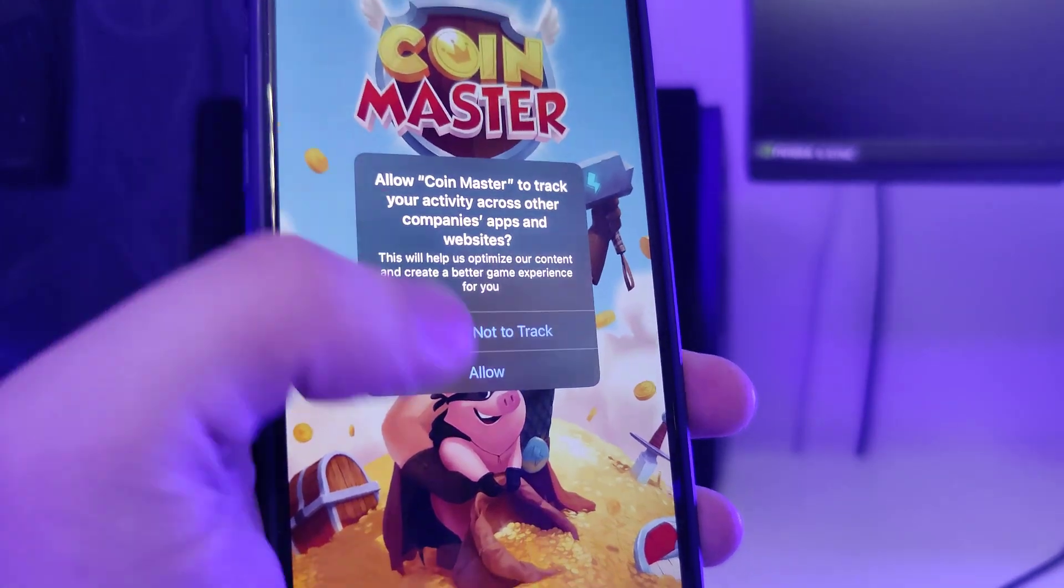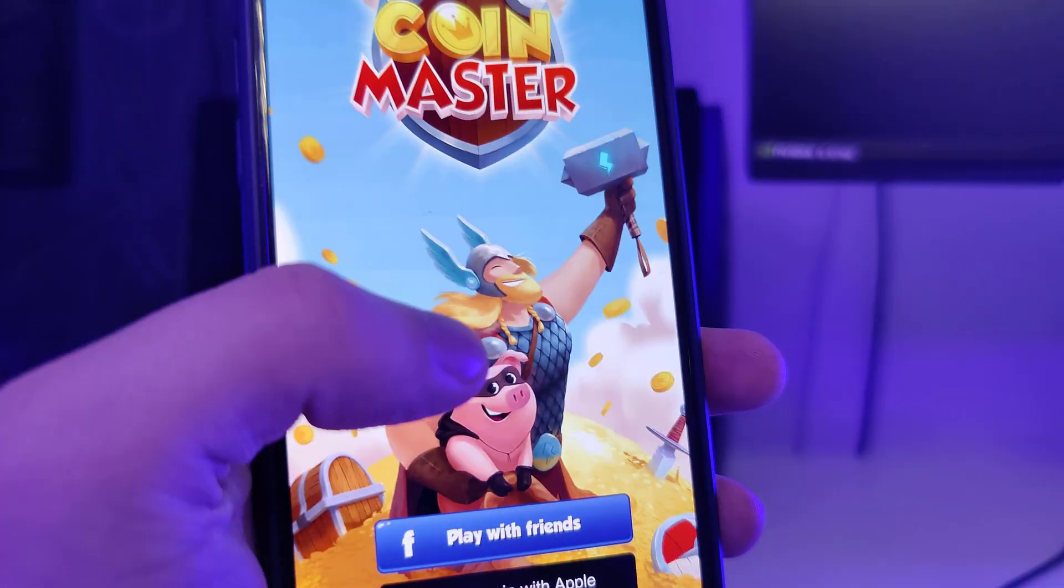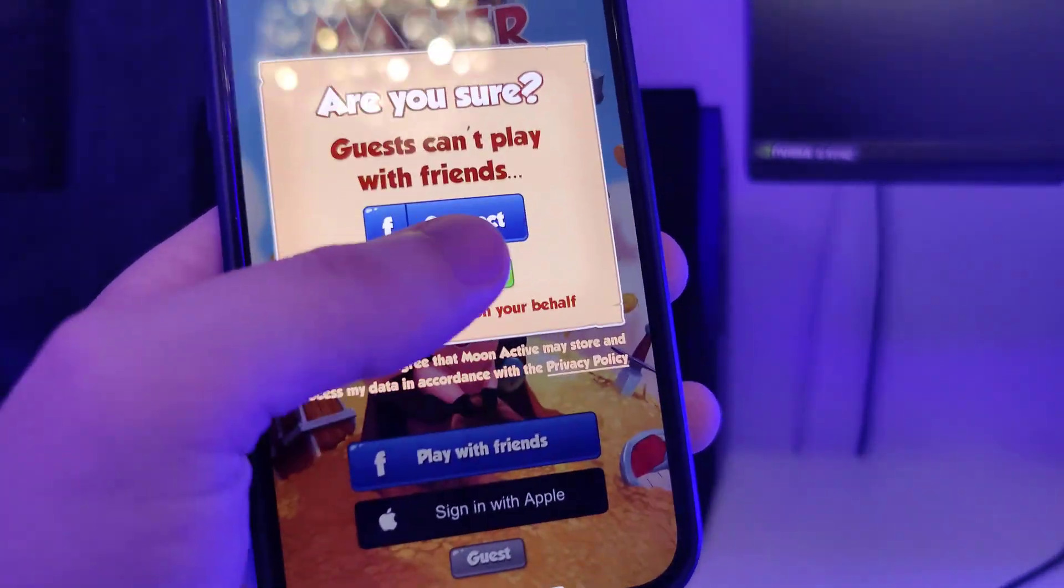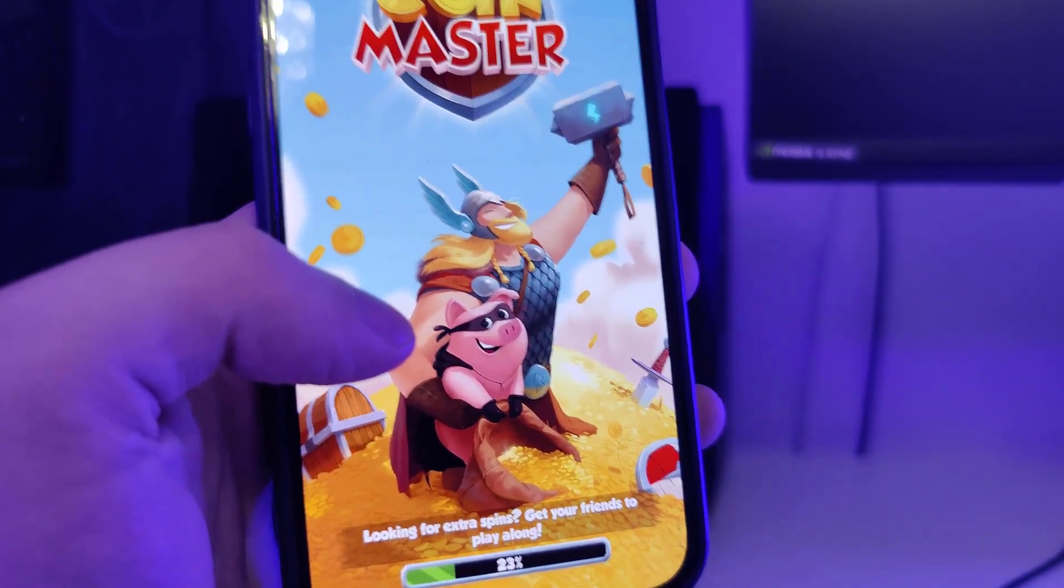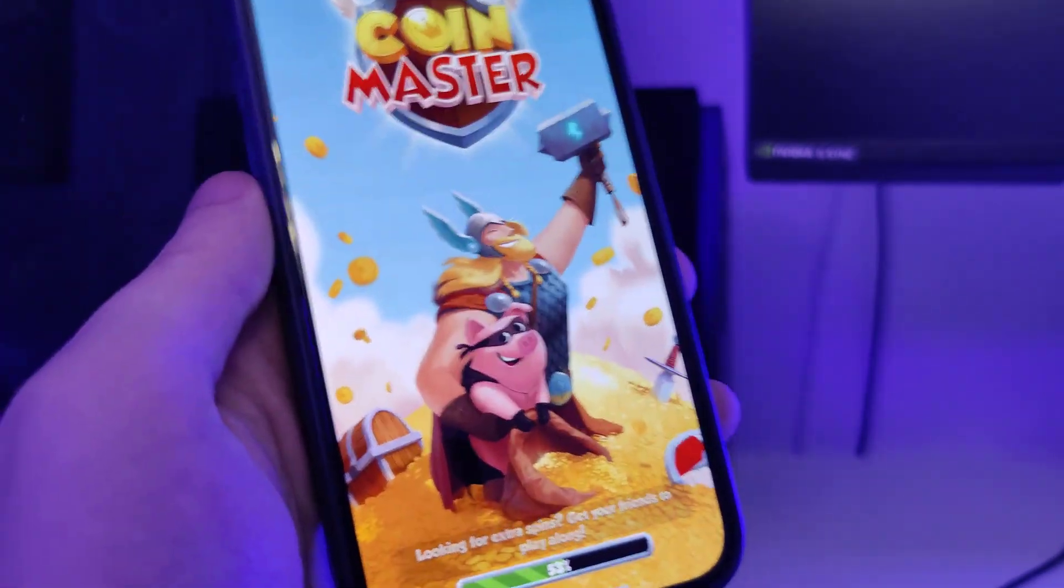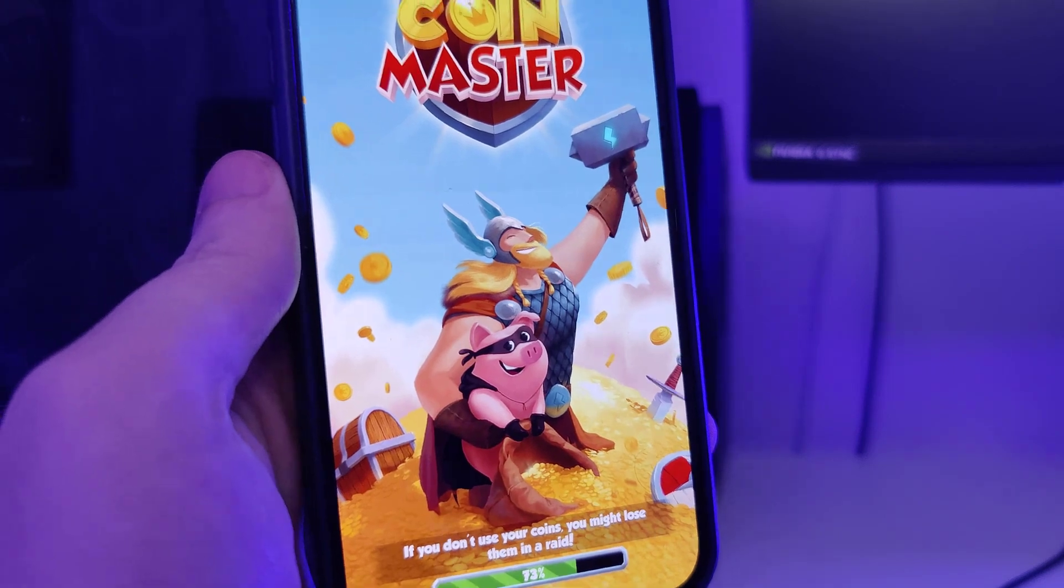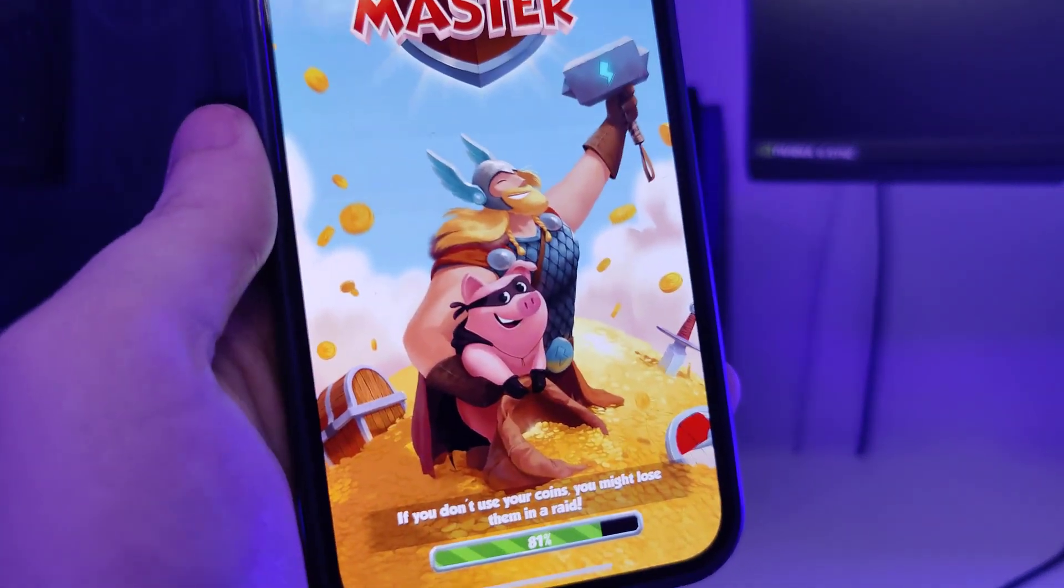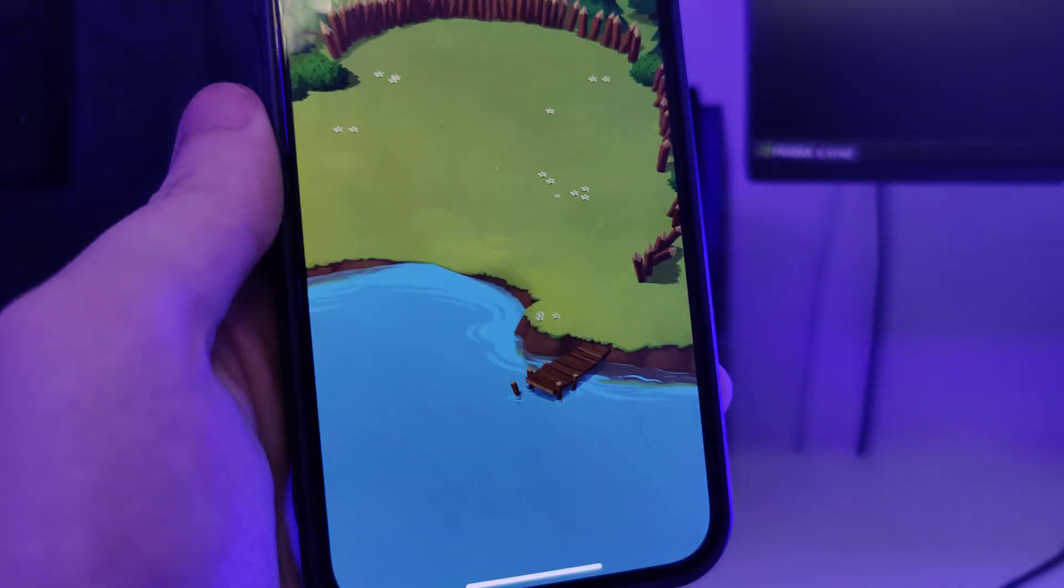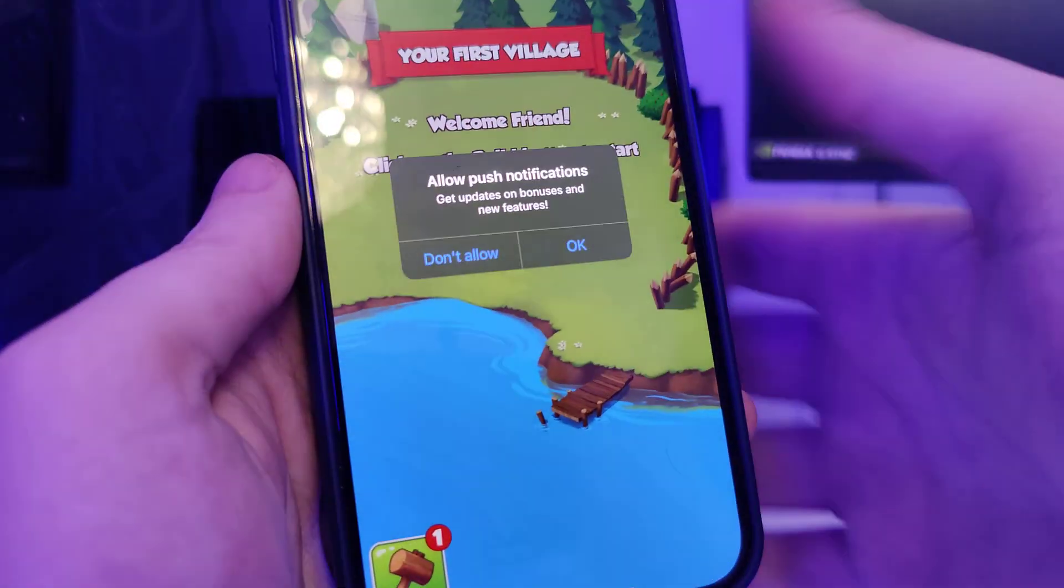But do make sure that you follow the instructions correctly, otherwise this will not work. And I can't stress this enough. Some apps do have different instructions. For some you might need to create an account. Some require you to play multiple levels or certain games. So make sure you follow the instructions. And it's pretty simple. Anyone can do it.